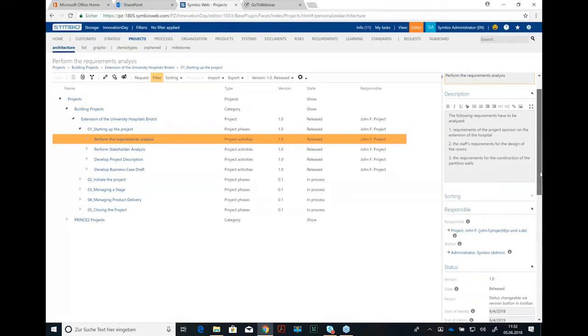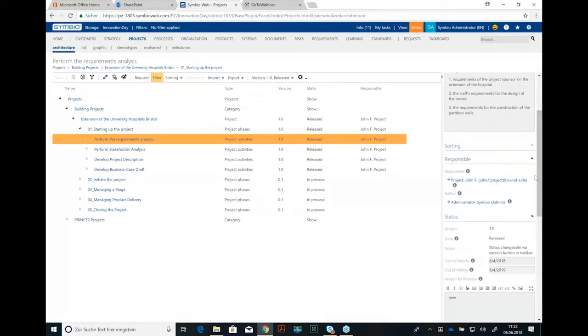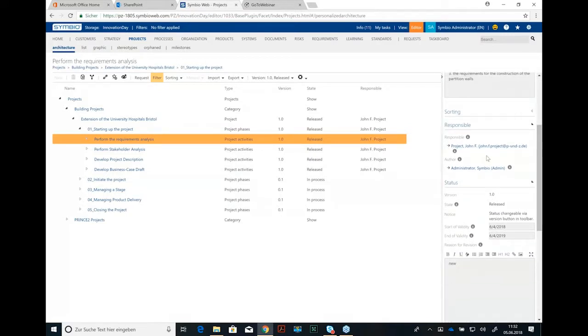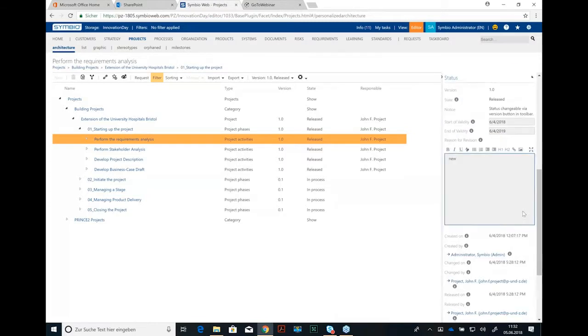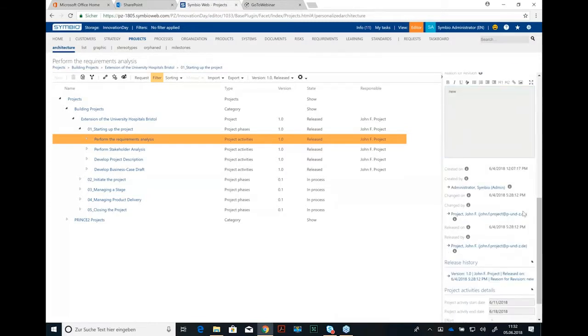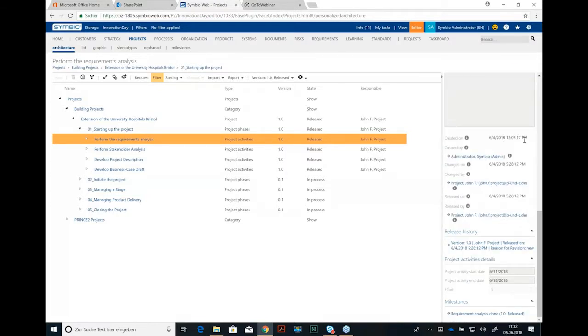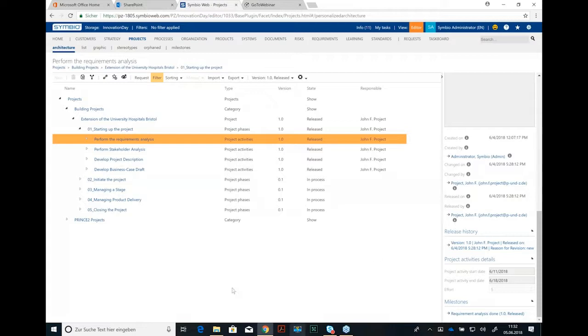What else do we see? We see some responsible person, in that case John F. Project, of course, and author. So this is quite similar to what we are doing in the process section. We have of course a status. So this is a released process activity and it's valid one year. We have the creation date and so on, the release history. So these are informations you might need, you might know already. But for project management we need of course some more.